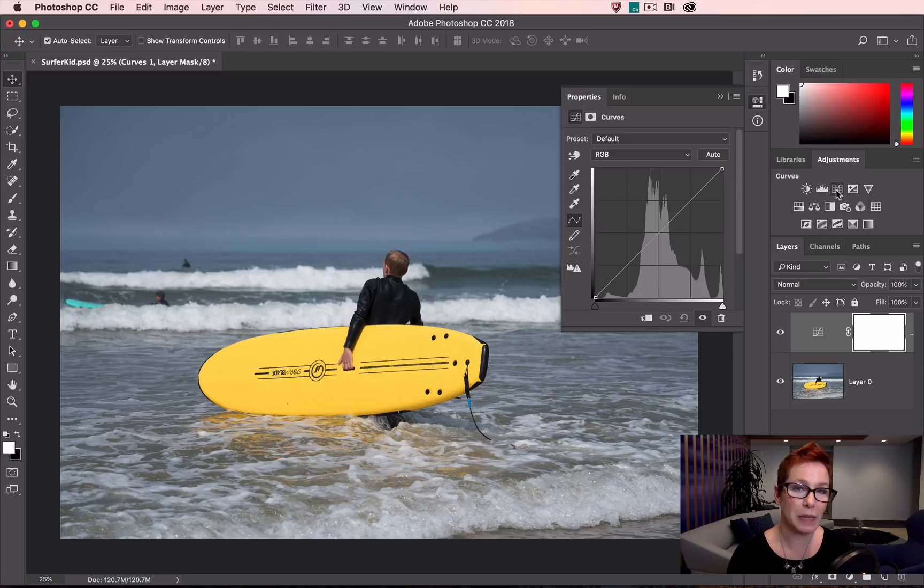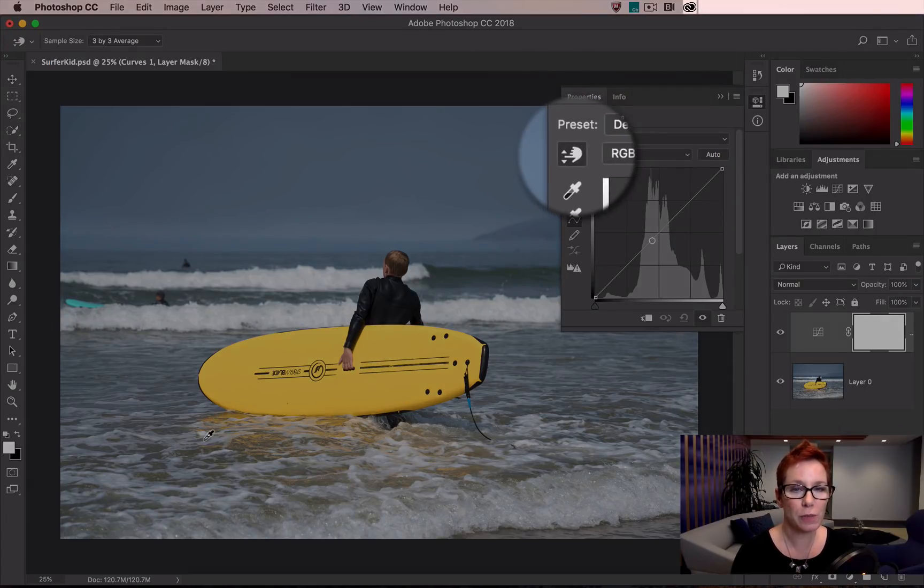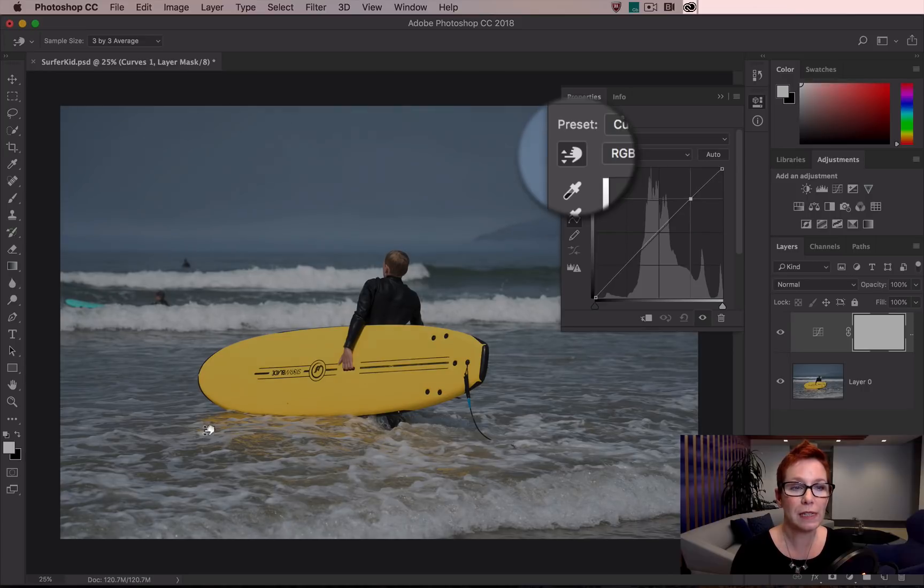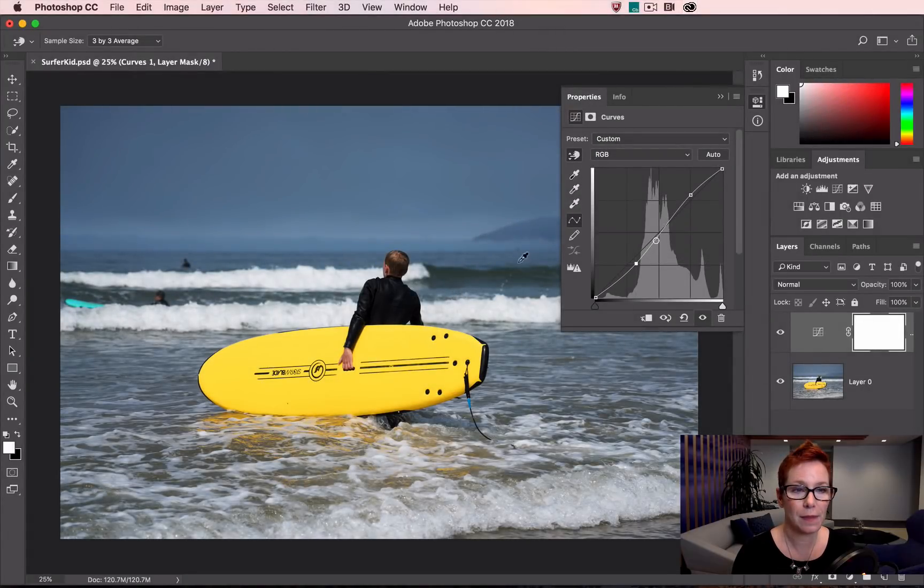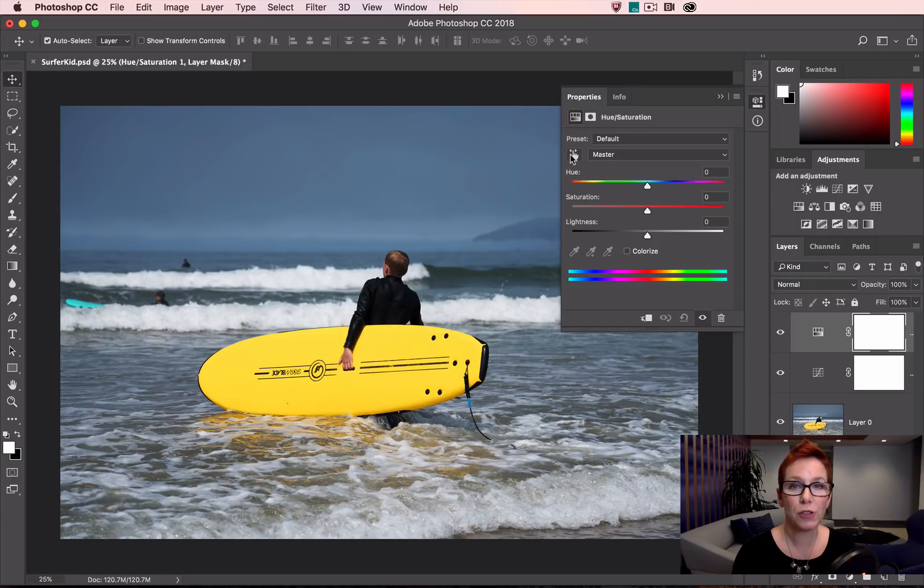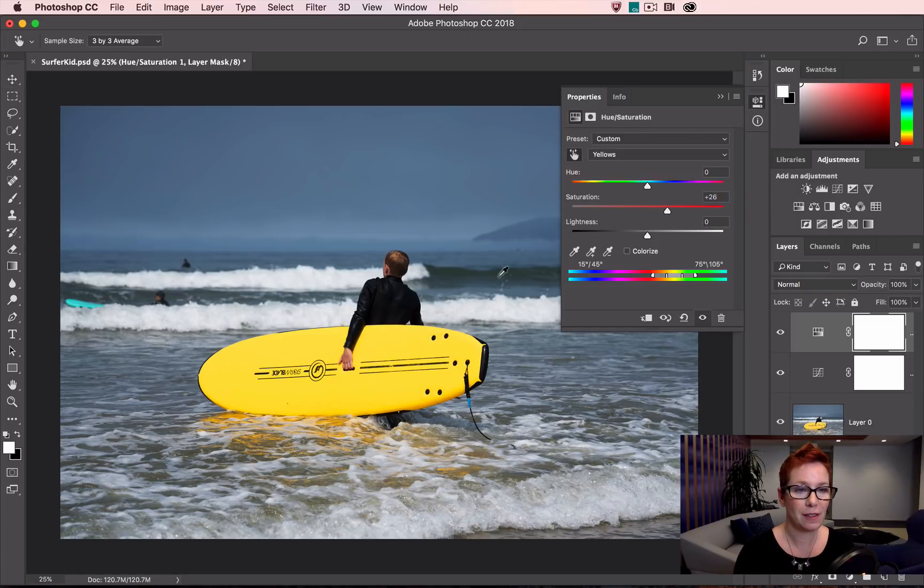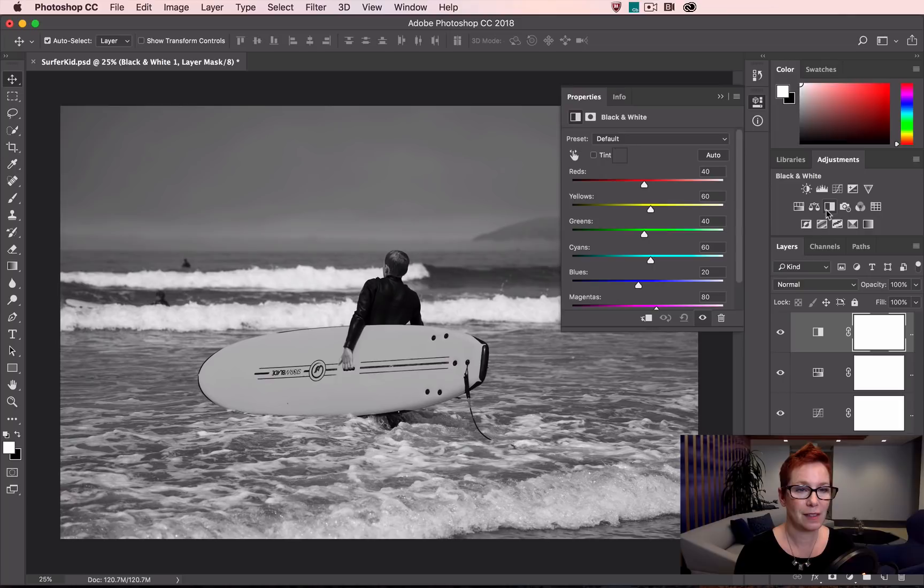There's a tool in a few adjustment layers that allows us to click directly on the image to make an adjustment. It's called the Targeted Adjustment Tool and we can find it in curves, hue saturation, and in black and white.